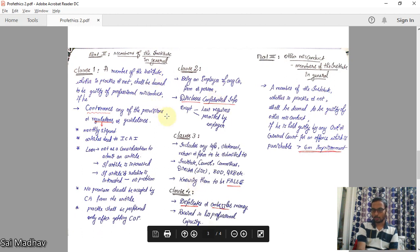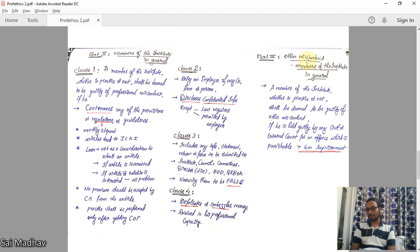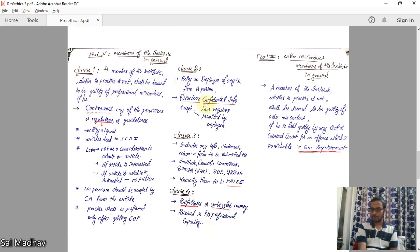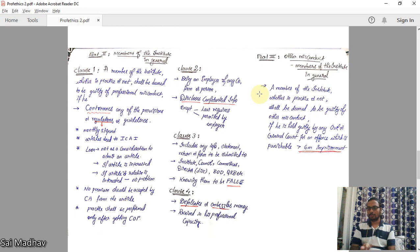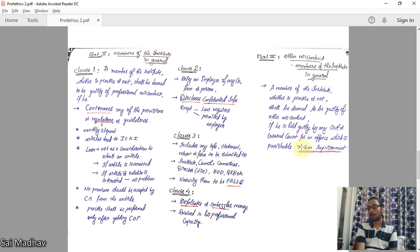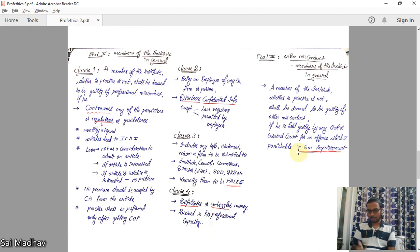Part 3 of the Second Schedule covers other misconduct for members in general. Parts 1 and 2 deal with professional misconduct; Part 3 extends to the personal life of a CA, because a CA must maintain the credibility of the profession. A member of the Institute, whether in practice or not, is deemed guilty of other misconduct if he is found guilty by any civil or criminal court of an offense punishable with imprisonment of more than six months.